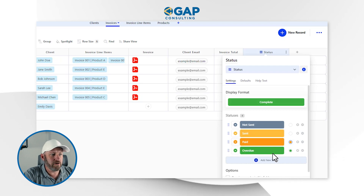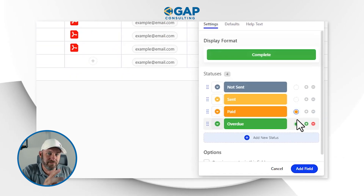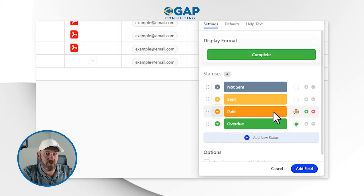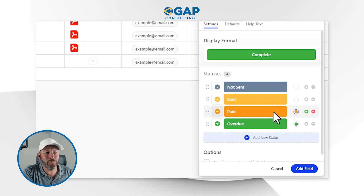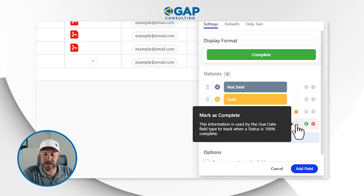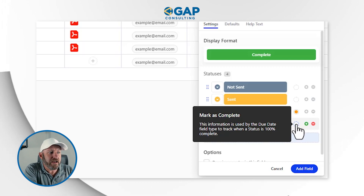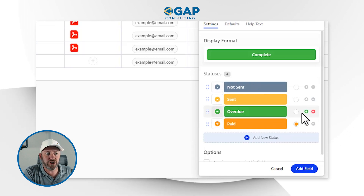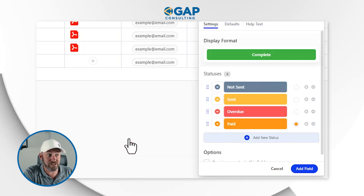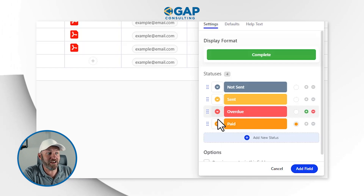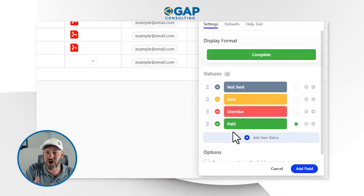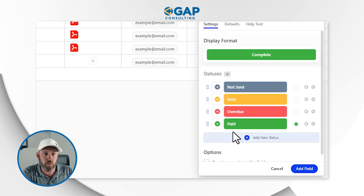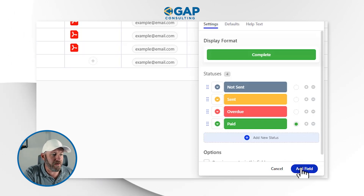I want to also point out that we can change here what will mark this invoice as complete — basically saying if one of these statuses is hit, it's no longer going to be an outstanding item. I don't want it to be a completed thing if it's overdue. So I might reorganize the statuses and also change the colors just to provide a better indication as to what's going on. Overdue is a bad thing, paid is a good thing. So we can do some color coding to suggest what we need to be paying attention to and what is in the clear. Once we're happy with that, let's go ahead and add the field.